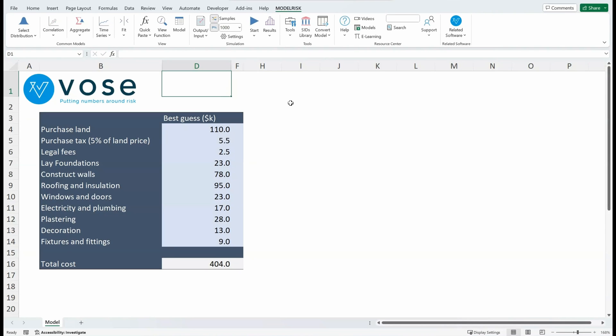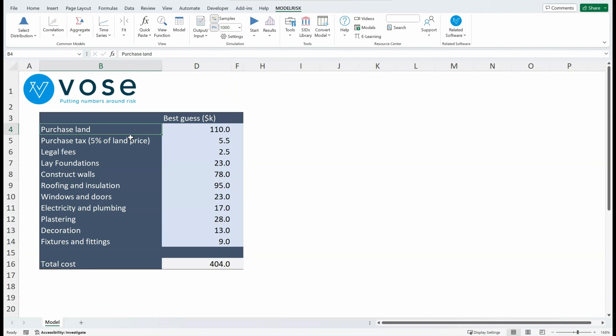Here is a simple cost model that we want to assign some uncertainty to. We start off with a best guess of how much each of these items might cost in order to construct a house. We've got the purchasing of land at $110,000, the purchase tax which is 5% of the land purchase price...